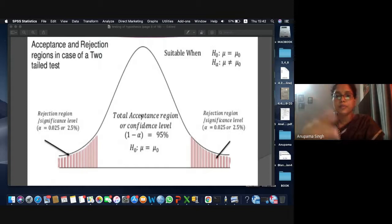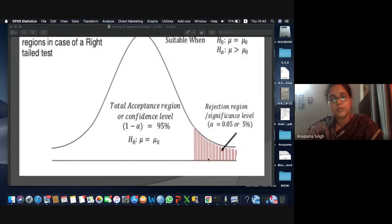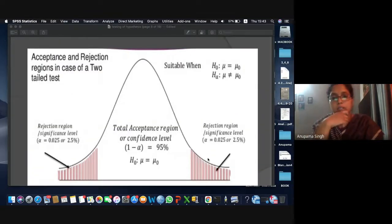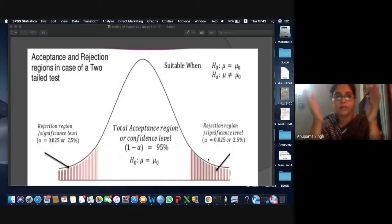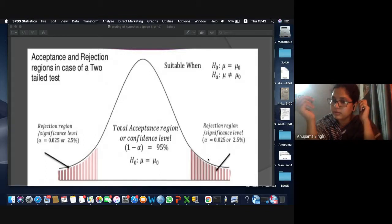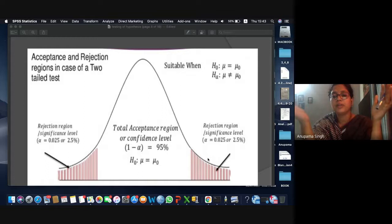If we take a significance level of 1% in a single-tailed test, that region would be 1%, or alpha equals 0.01. If considering a two-tailed test at 1%, we divide 1% into two equal parts: 0.5% on one side and 0.5% on the other. So the value of alpha would be 0.005.